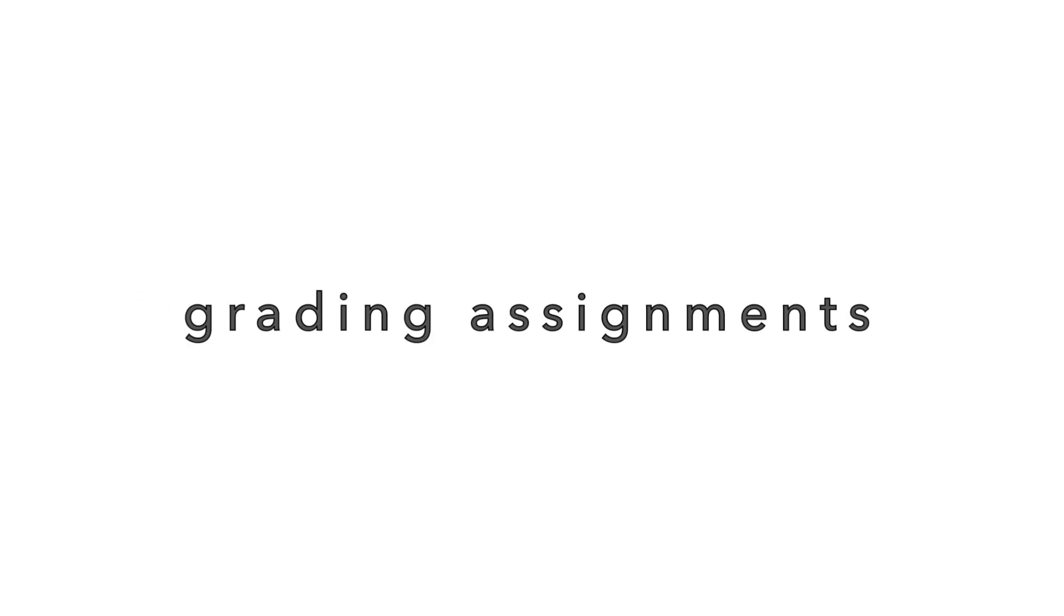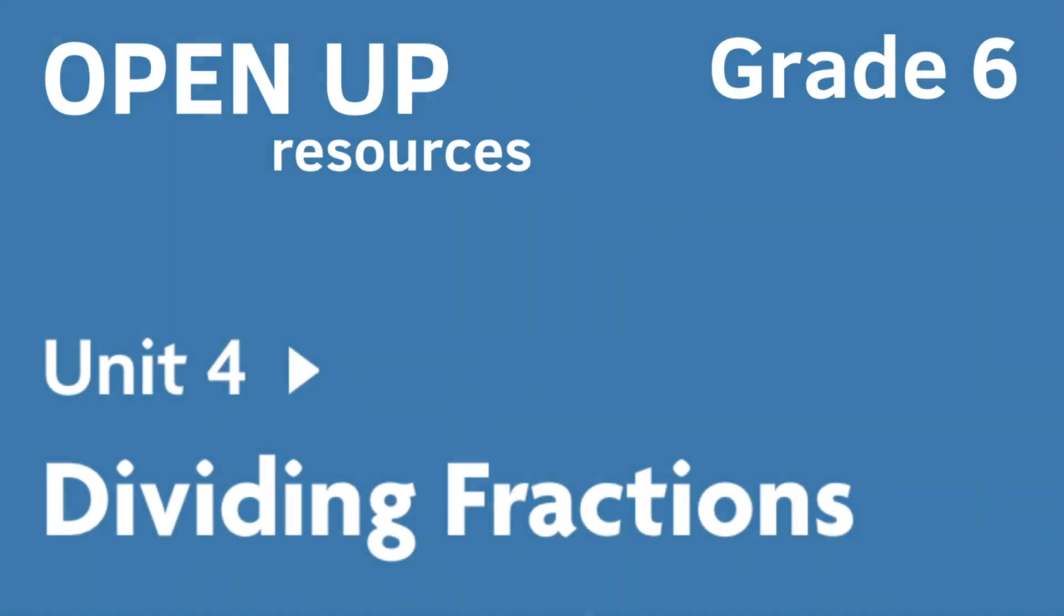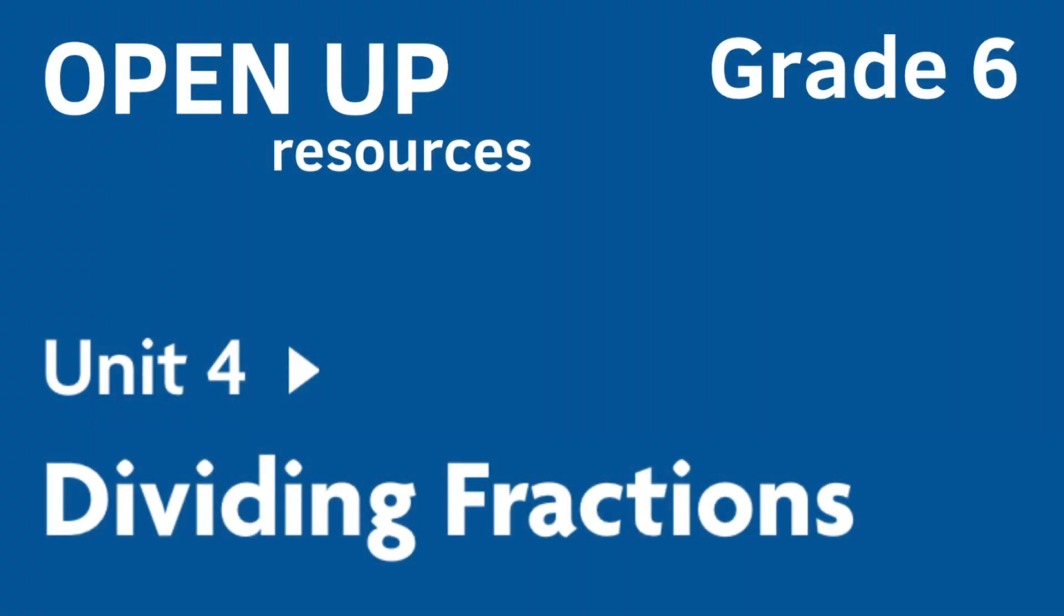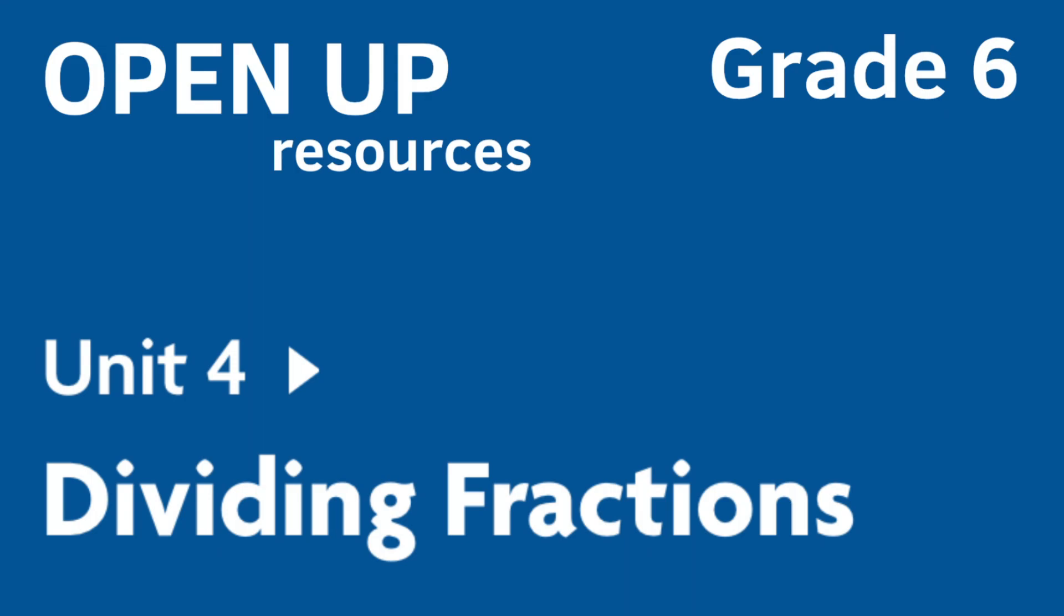Are you spending too much time grading assignments and searching for quality practice problems aligned with your Open Up Resources curriculum? In this short tutorial, I'll show you how to assign three lessons that support 6th grade Open Up Resources Unit 4 Dividing Fractions in less than five minutes using Albert.